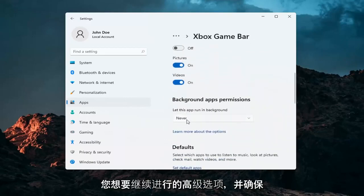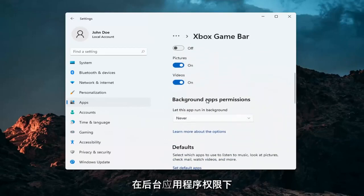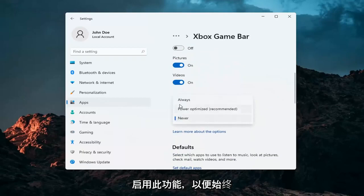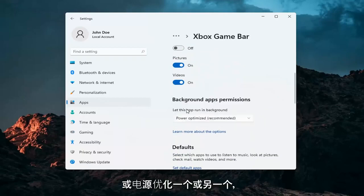Make sure that under Background App Permissions this is turned on—either Always or Power Optimized, one or the other.